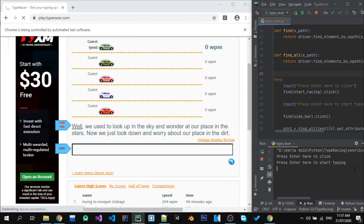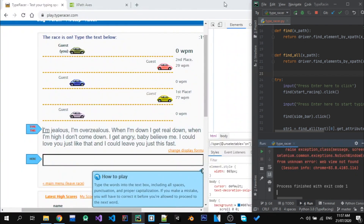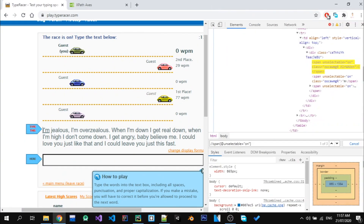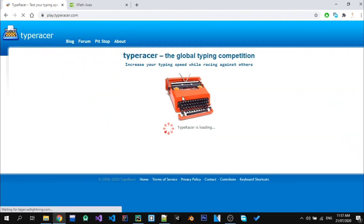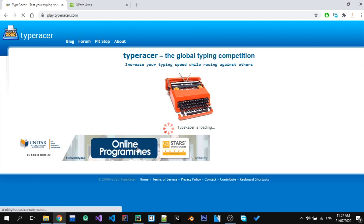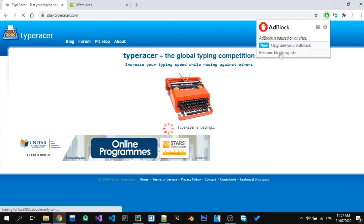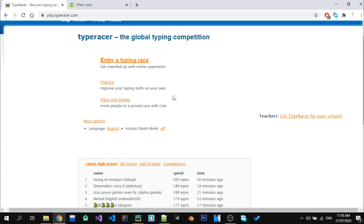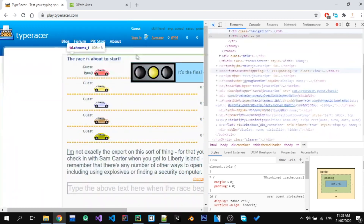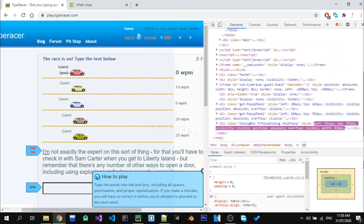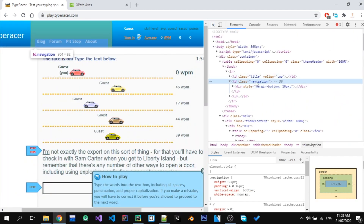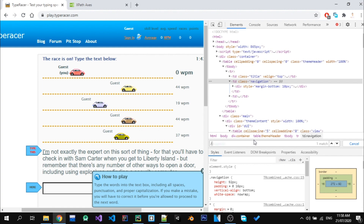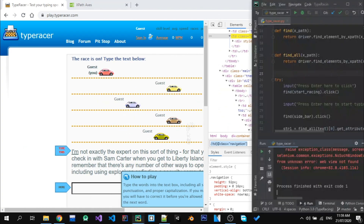I then noticed the bot was clicking on an advertisement on the left side — in my browser I have an ad blocker so it didn't appear for me. I tried turning off my ad blocker but the website became very slow due to all the ads, so I turned it back on. I decided to use the navigation bar at the top of the website as the place to click before typing.